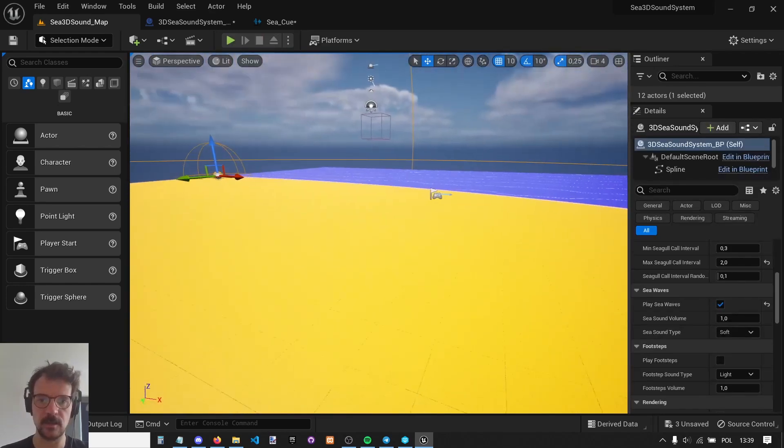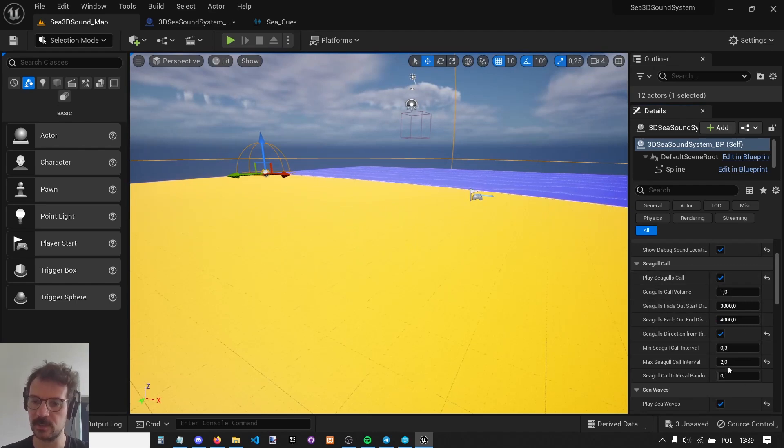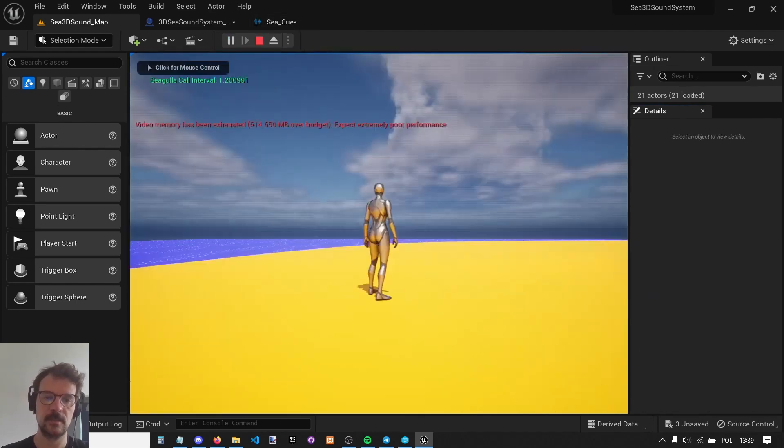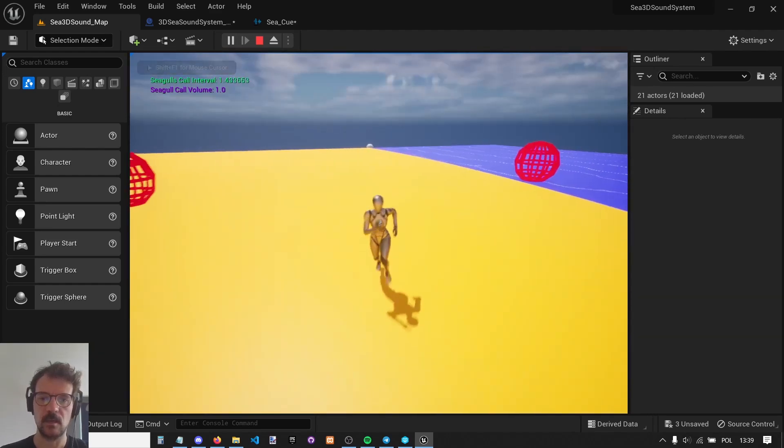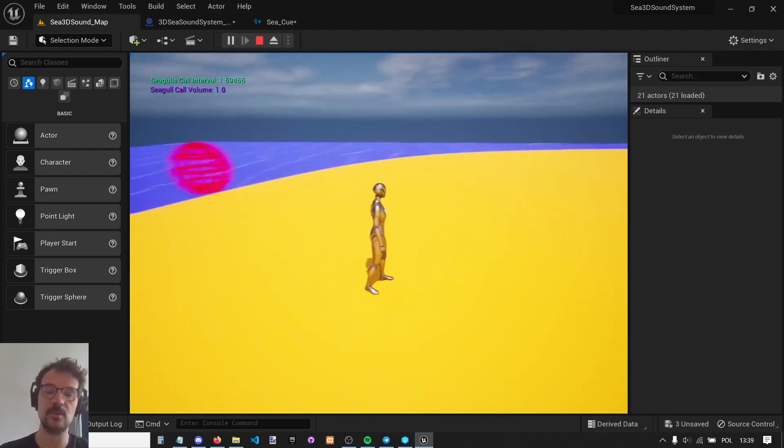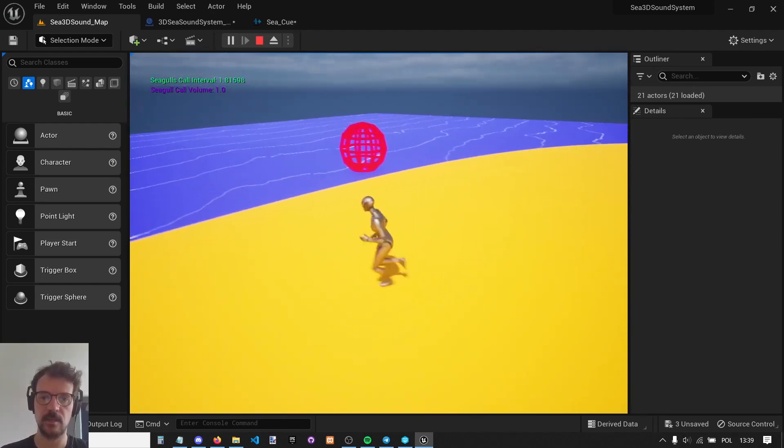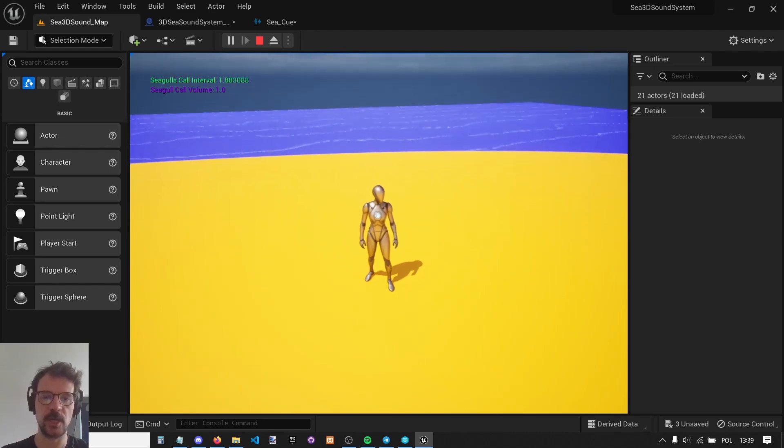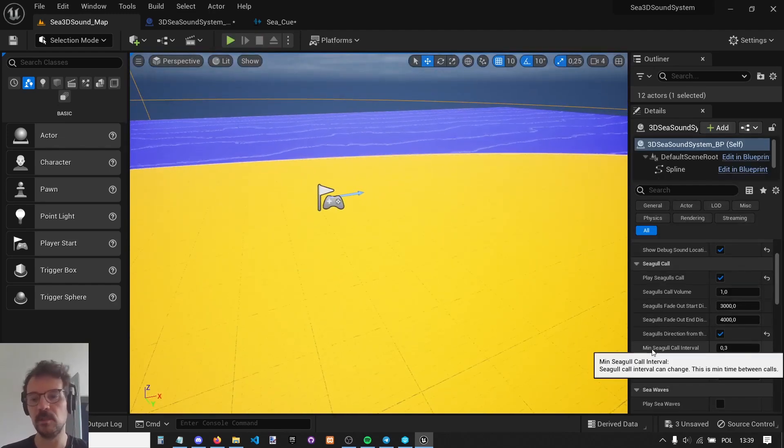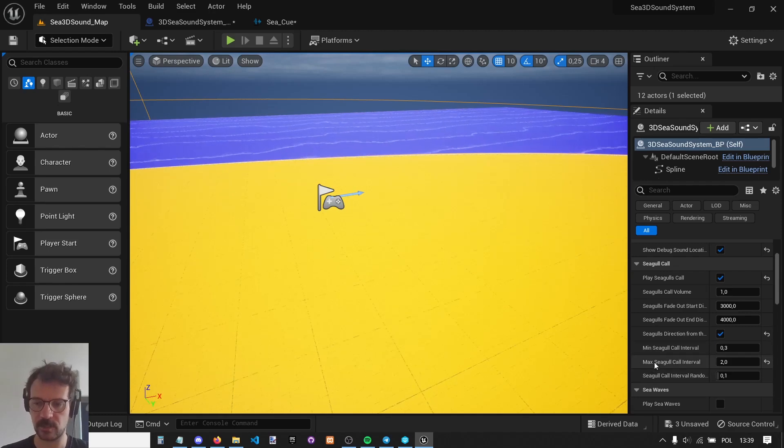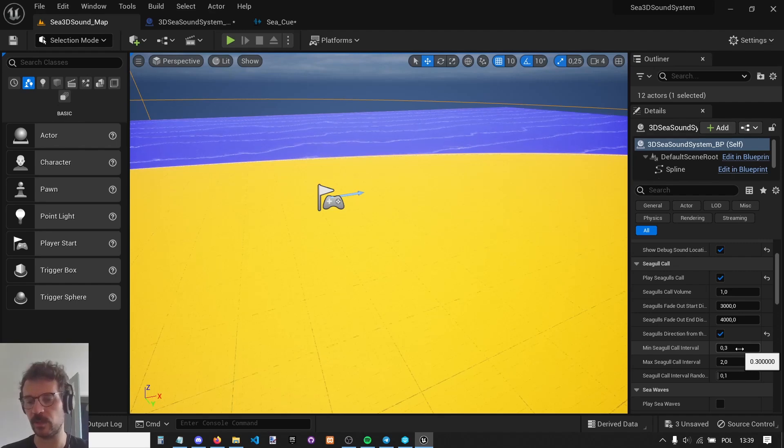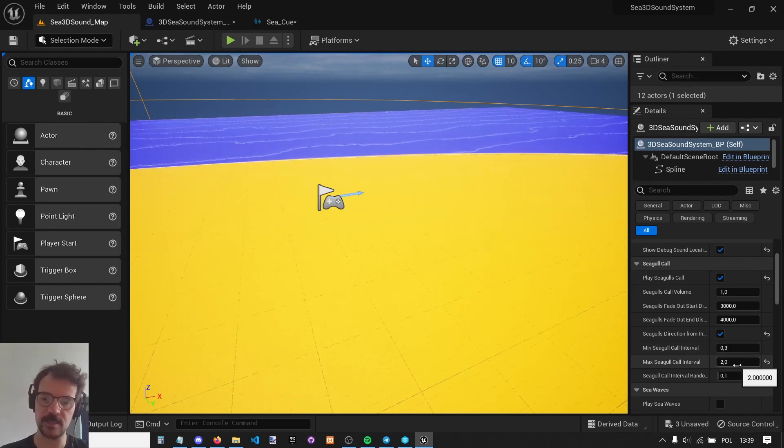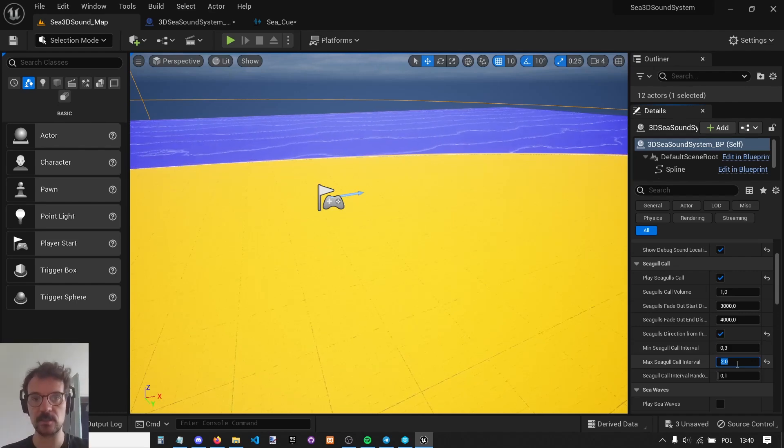Let's go to another thing this asset has, which is seagulls. Let's disable sea waves and listen to seagulls. It spawns seagulls in 3D space around our character. We can change its interval right here. There is minimum interval and maximum interval, so it fluctuates. Minimum interval is 0.3, this is interval between spawns. It spawns very often, but we can set it up to two seconds or maybe even 10 seconds.